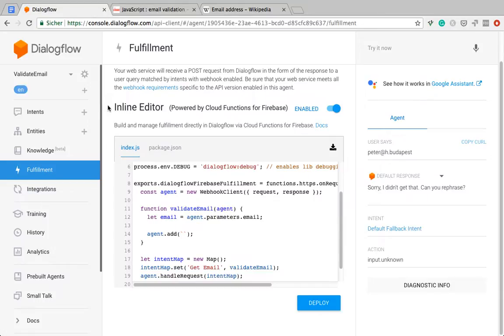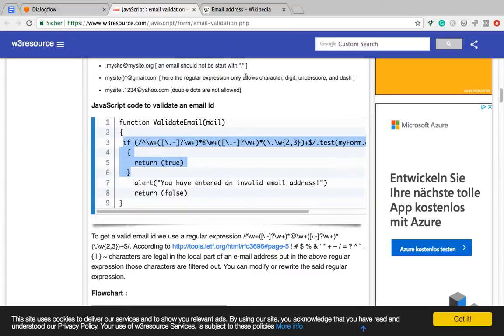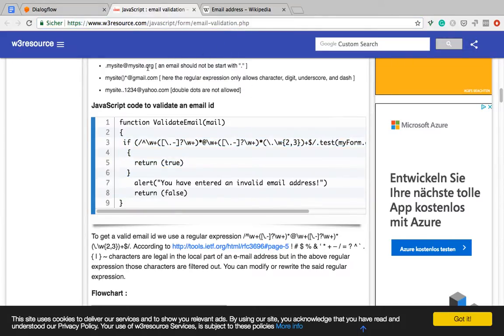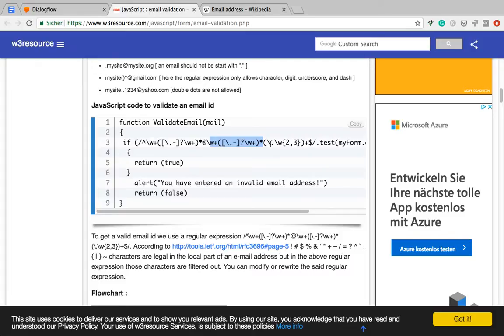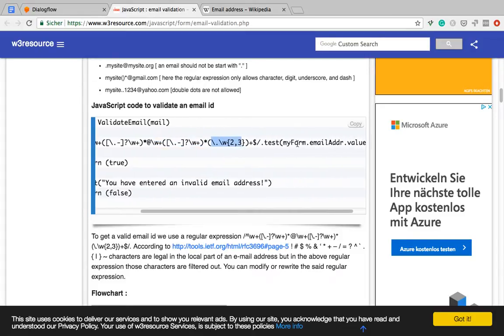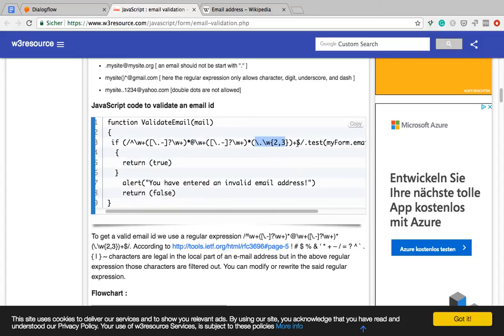I'll put the link in the description. Essentially, this is a pretty good one. It works, except that it's a bit old. Here we can see this, the part before the at, and then this is the domain name, and then we have a dot, and then this is the top level domain.